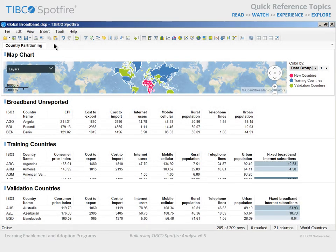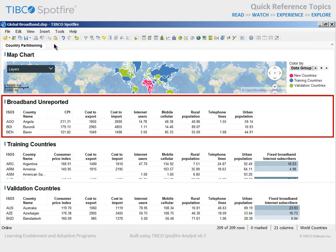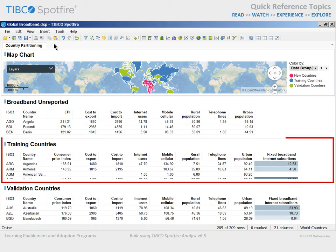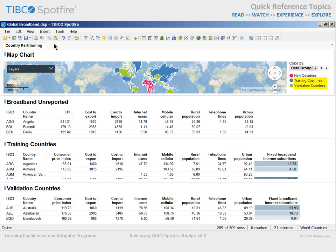For this analysis scenario, data has been collected from countries across the world. However, fixed broadband internet usage values are currently unavailable from most African countries, which are represented on the map chart in red. In preparation for this analysis, the countries which do have reported broadband values were randomly partitioned into training data and validation data subsets, which are represented on the map in blue and green, respectively.